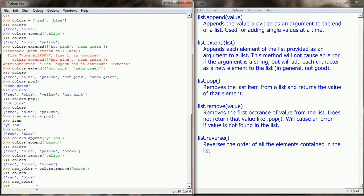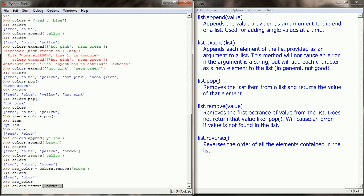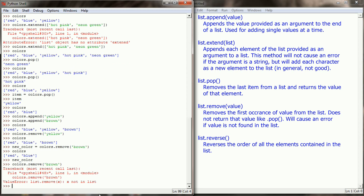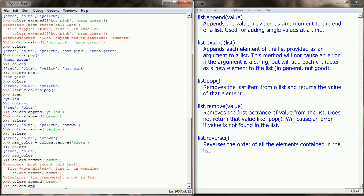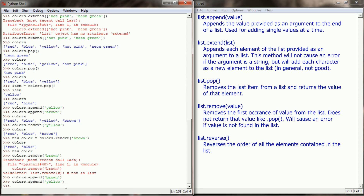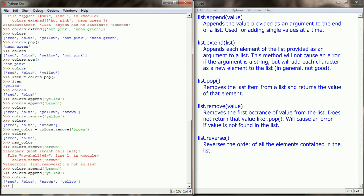Colors.remove will also give you an error if you try to remove something that's not in the list. So if I run colors.remove(brown) again when brown is already gone, I get a ValueError: list.remove(x): x not in list. Let's append brown and yellow back to restore our list to red, blue, brown, and yellow.